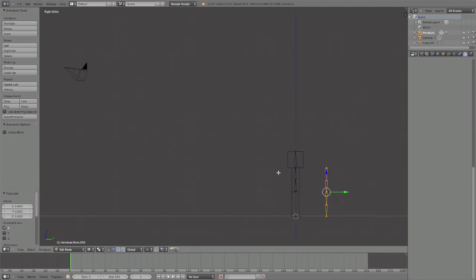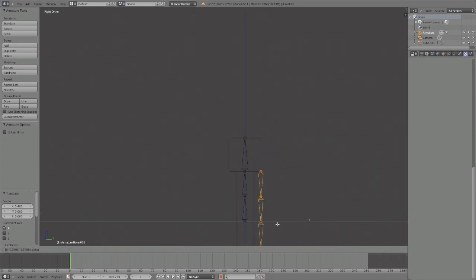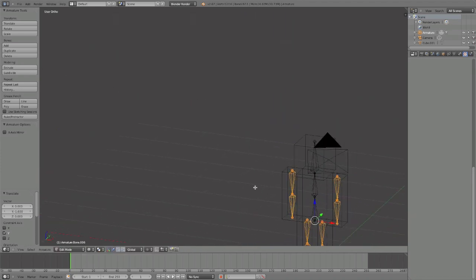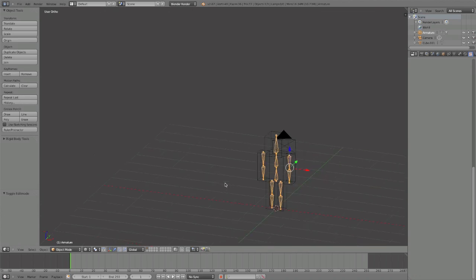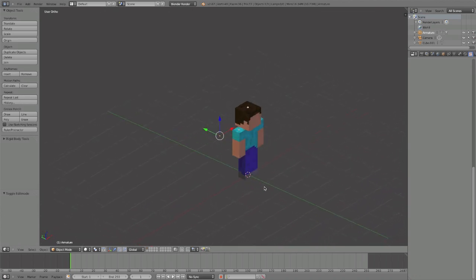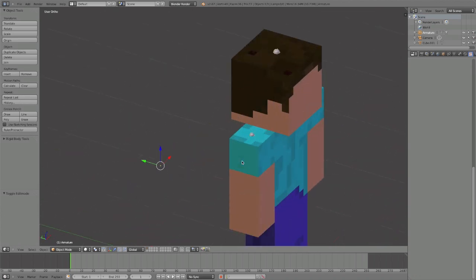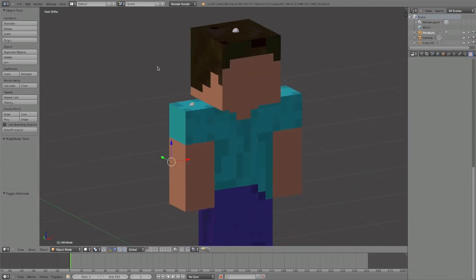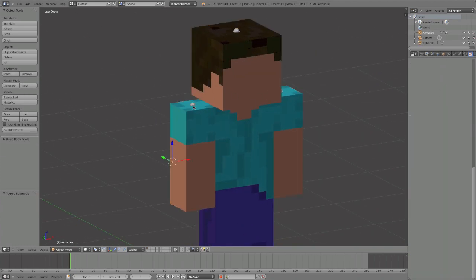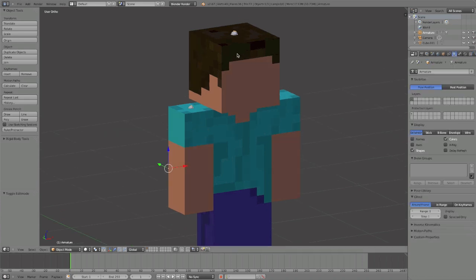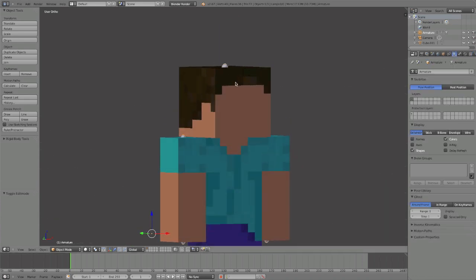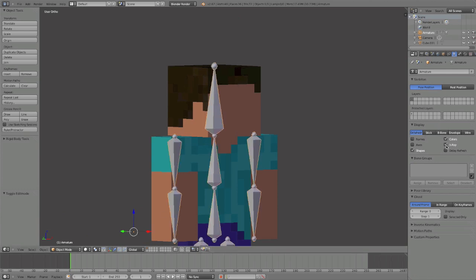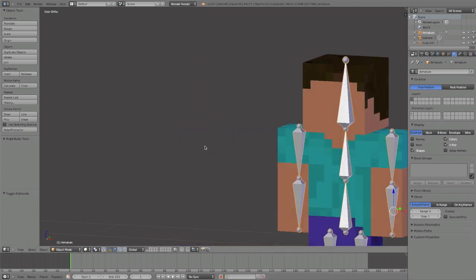Now we have an armature. First thing we want to do is go to Object Data right here. You have to have the armature selected and be in Object Mode, then click X-ray, and now we can see the armature through the mesh.